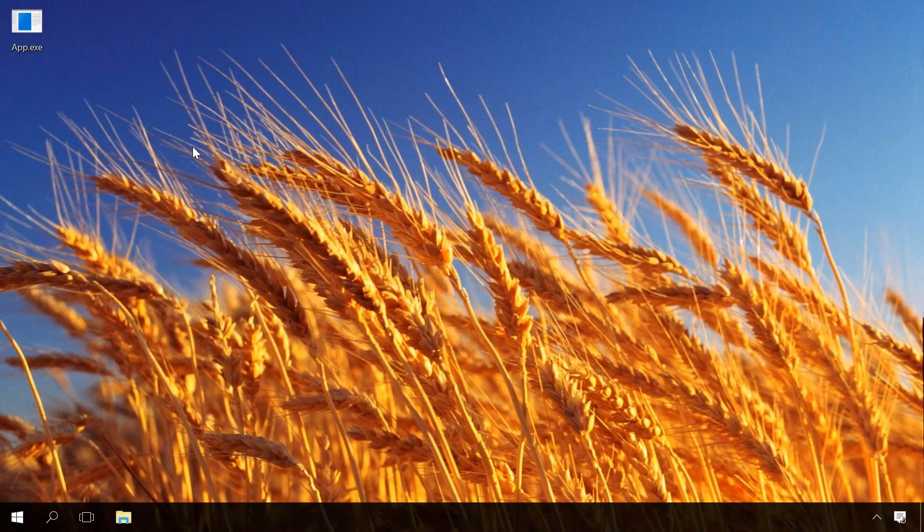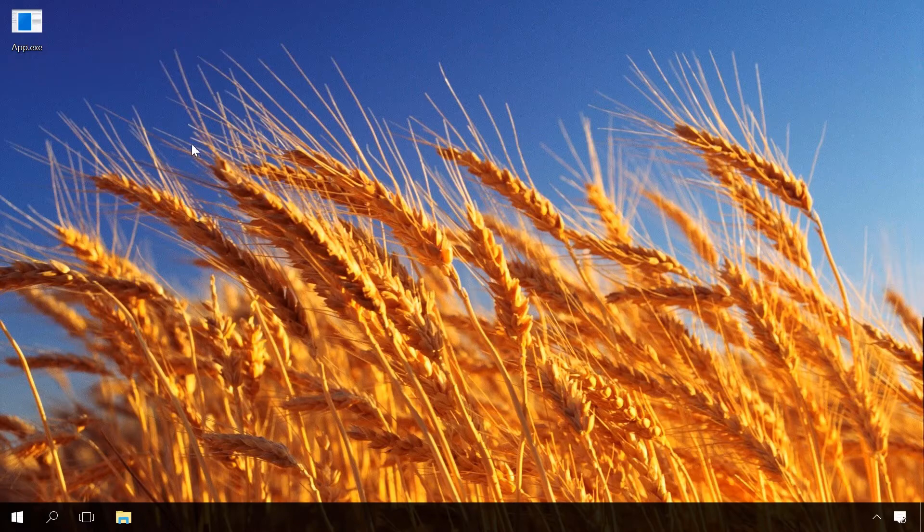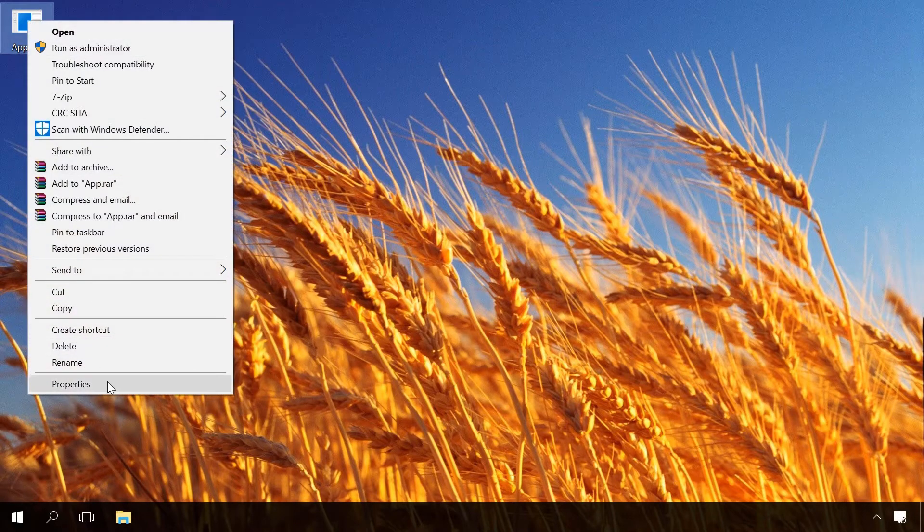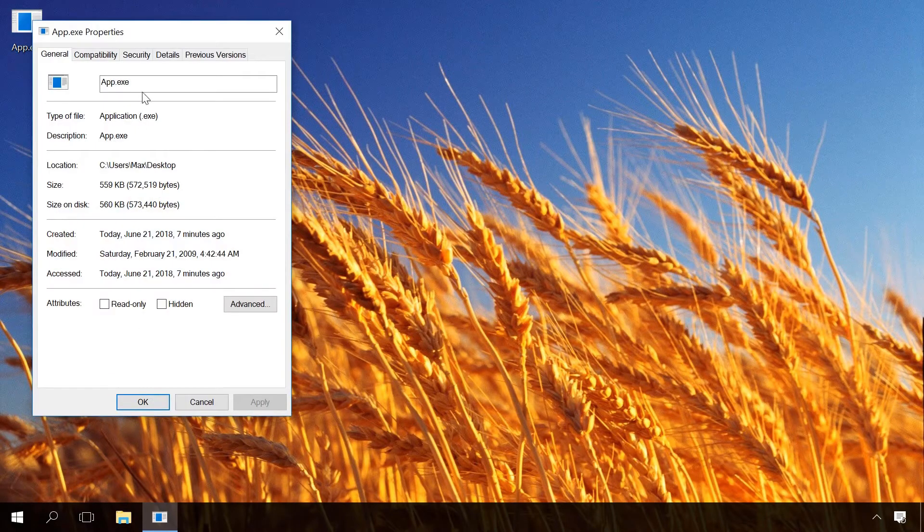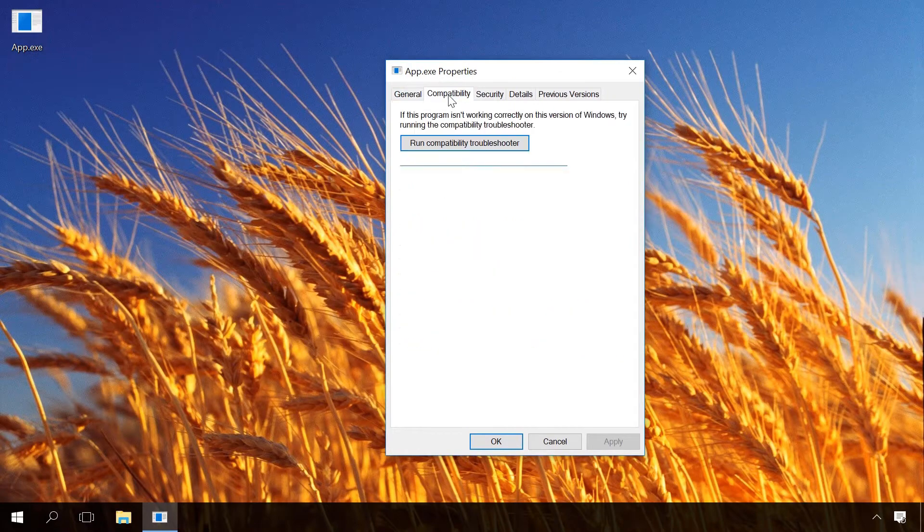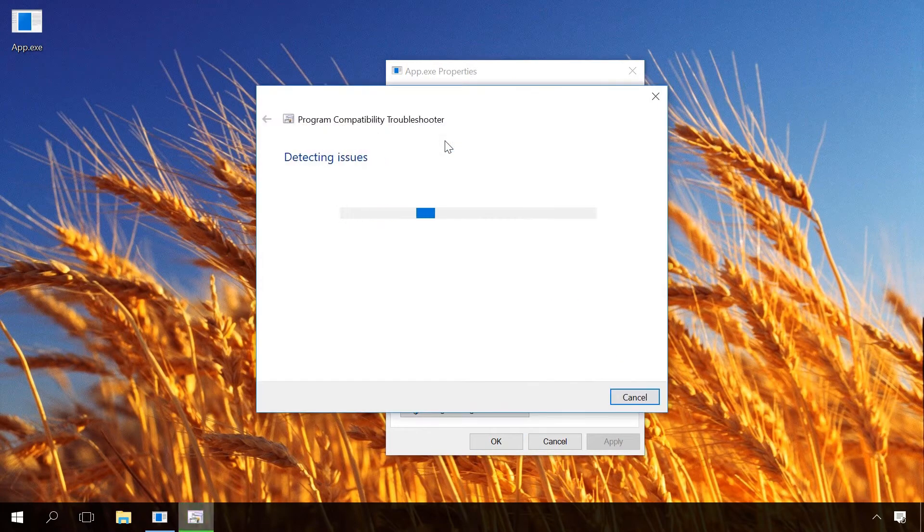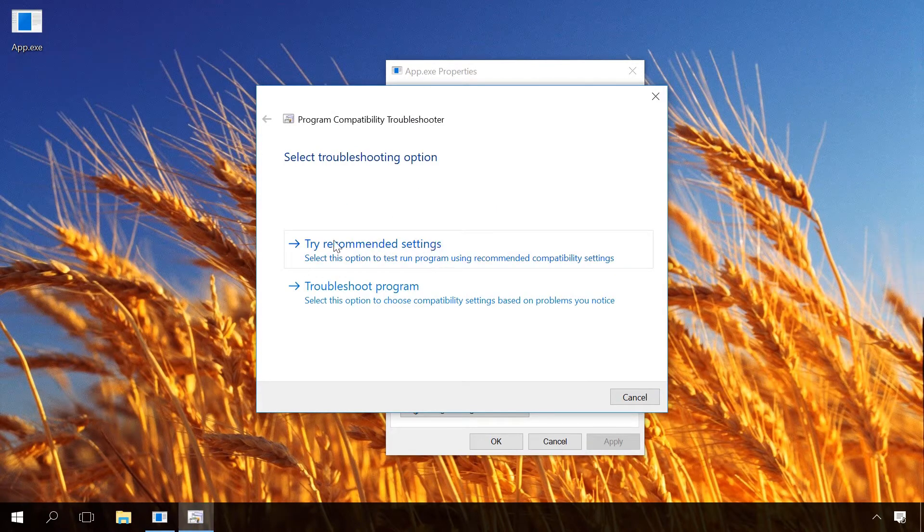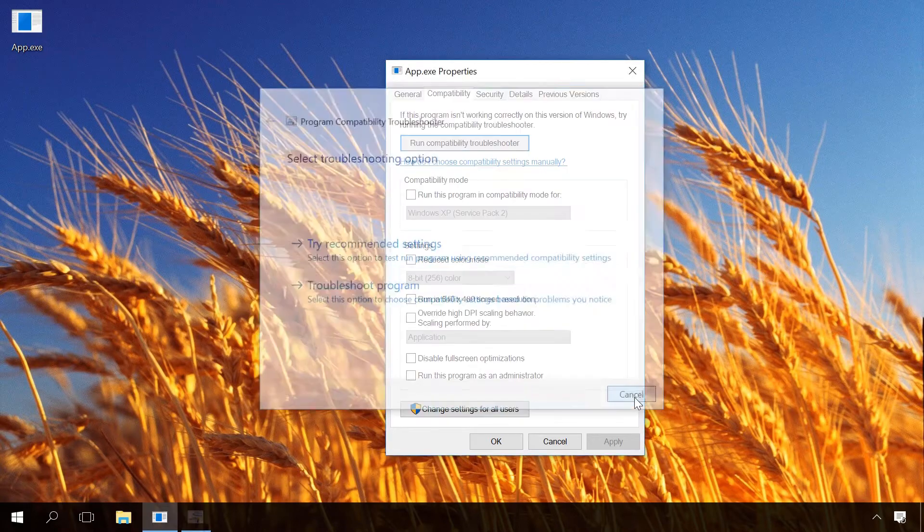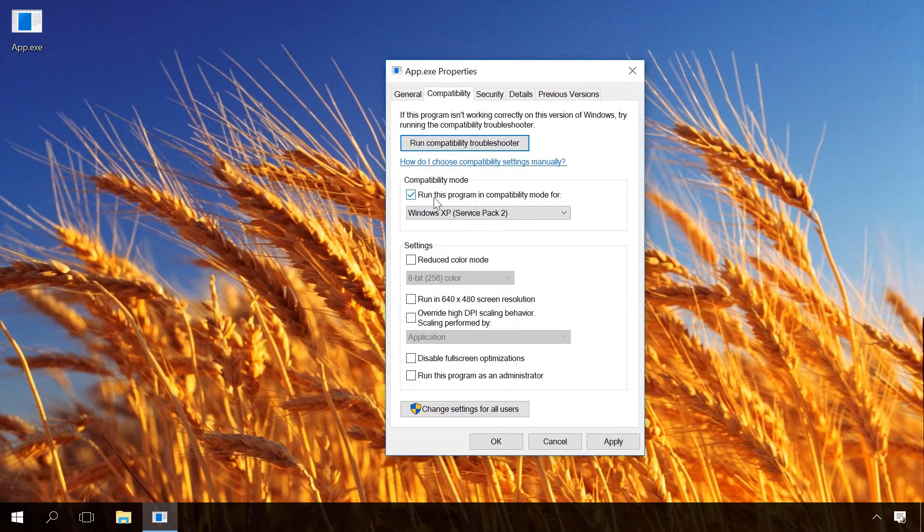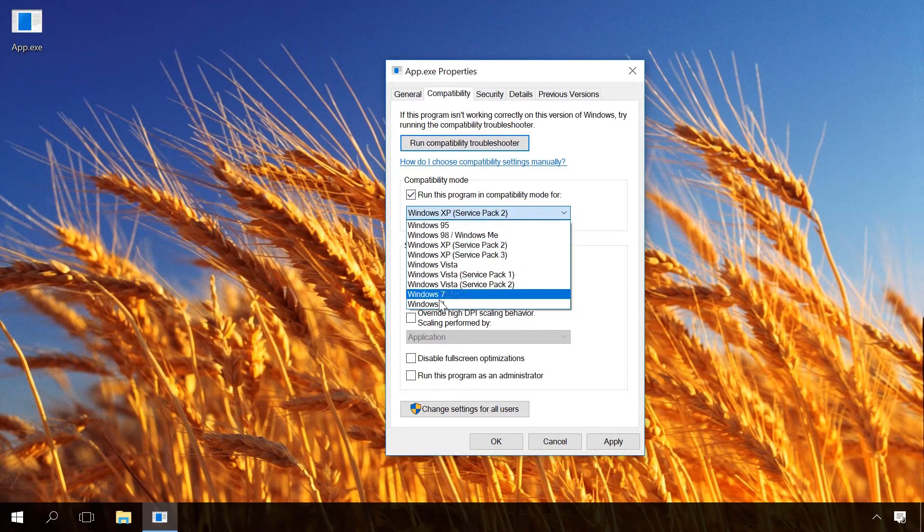In this case, you can try running this application in the compatibility mode. To do it, right-click on it, select Properties, Compatibility, and then choose either Run Compatibility Troubleshooter, which will search for problems and suggest you to try recommended settings, or if you know for which version of the operating system it is intended, check the box next to 'Run this program in compatibility mode for' and select the appropriate version of the operating system. Then click Apply and try starting the program.